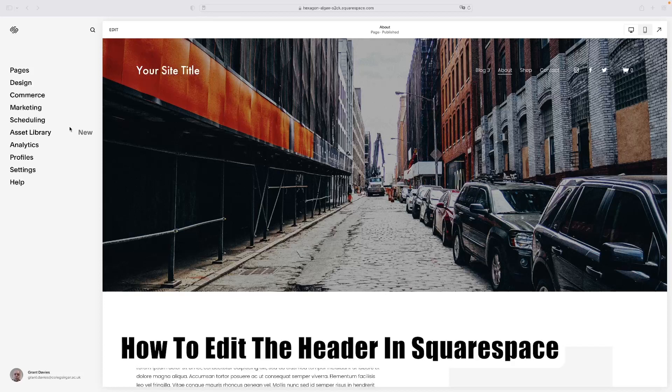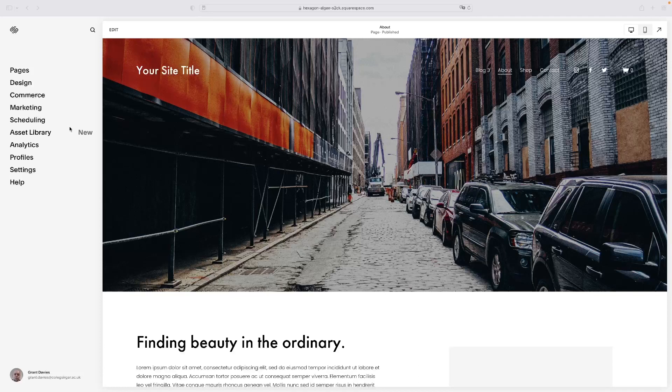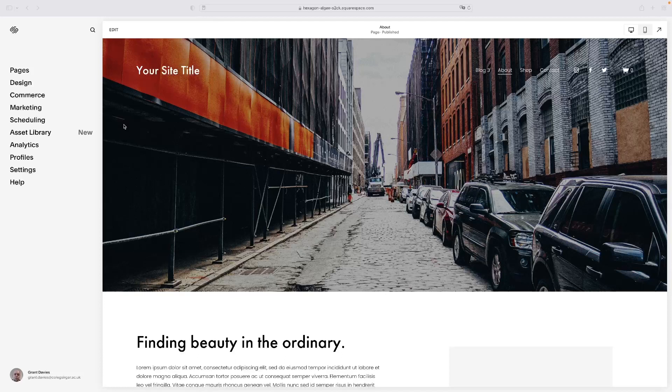Just before I get into it, there's a link in the description for this video that will take you to a free trial version of Squarespace if you want to use it and try it out for yourself. And for completely free, just click the link and you will get right there.